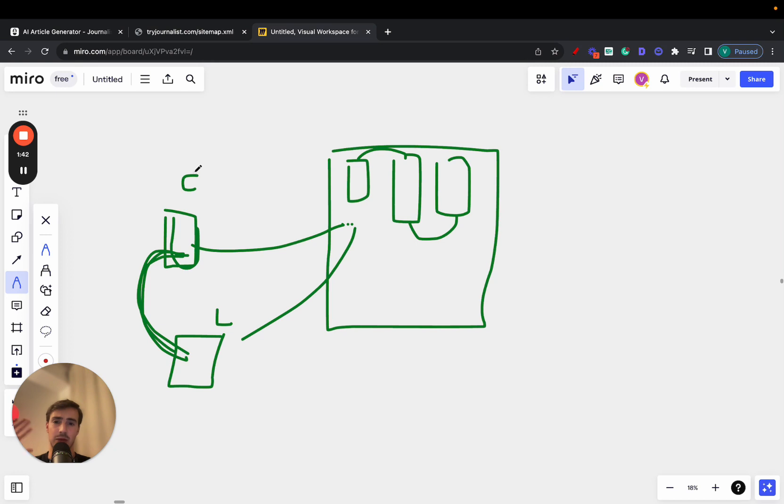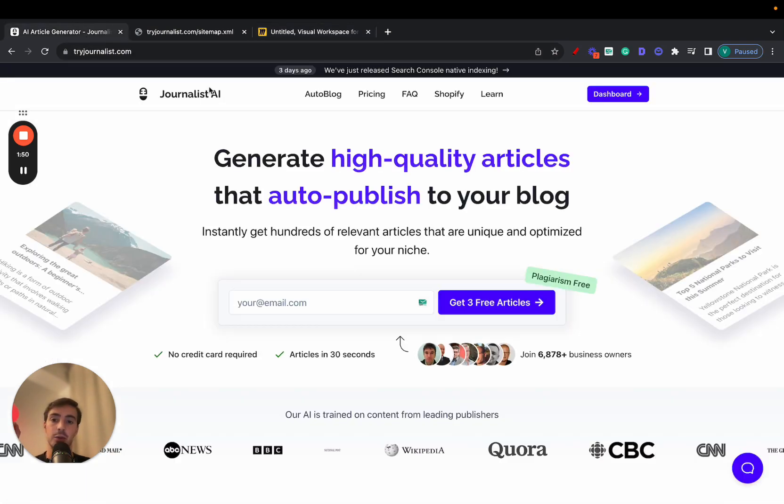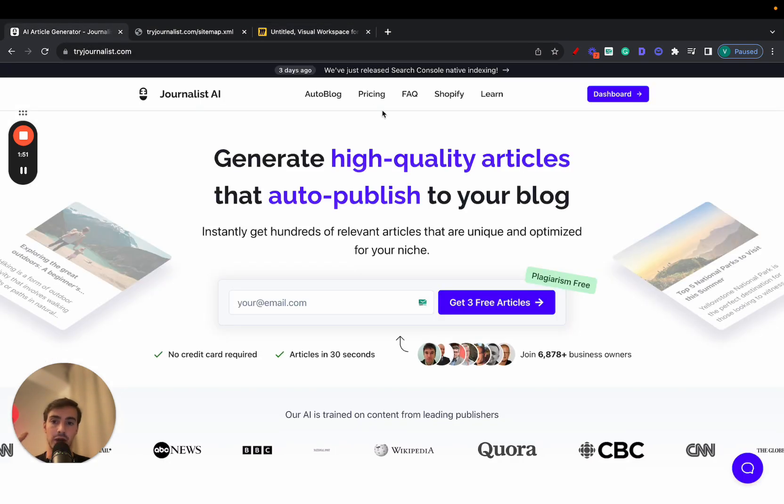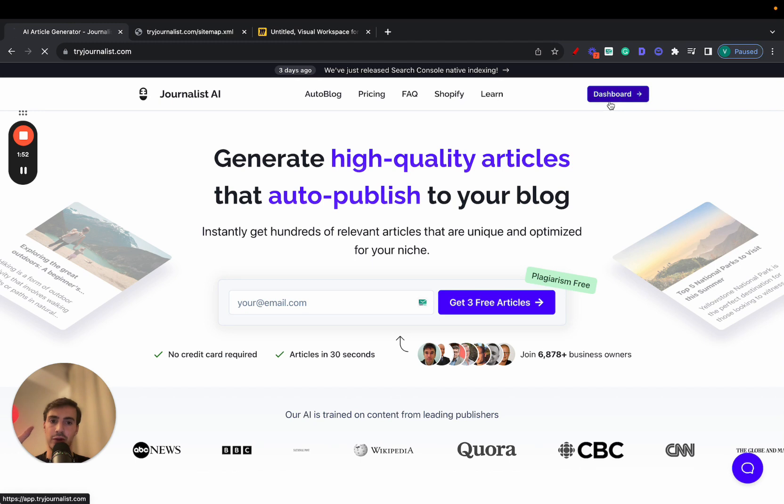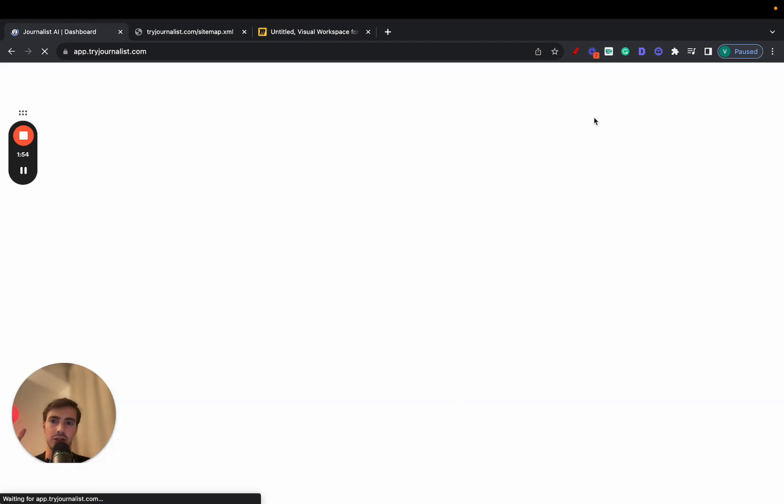Again, no need to use ChatGPT because even though it's freemium, you're always going to have to pair it with a paid tool. It takes a lot of time. So here's how you do it using Journalist AI. So first things first, before I show you how to do it, let me show you what this looks like.